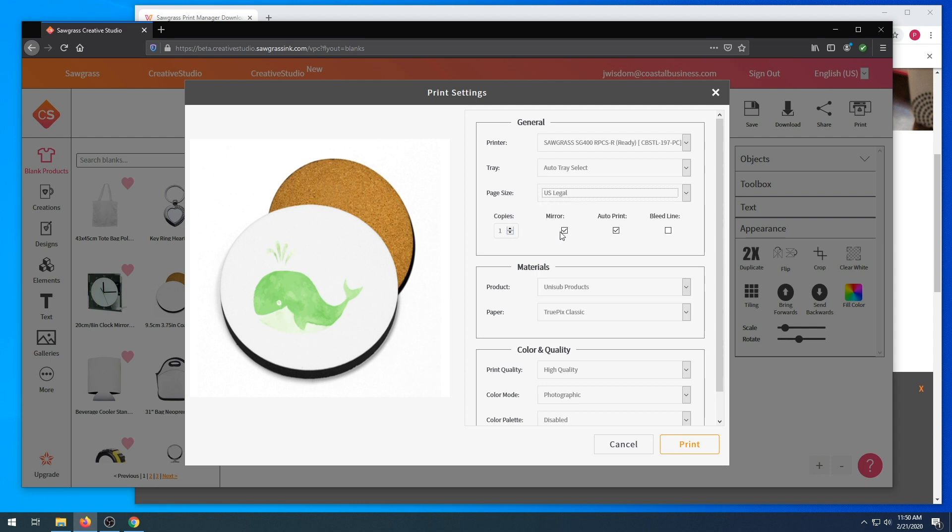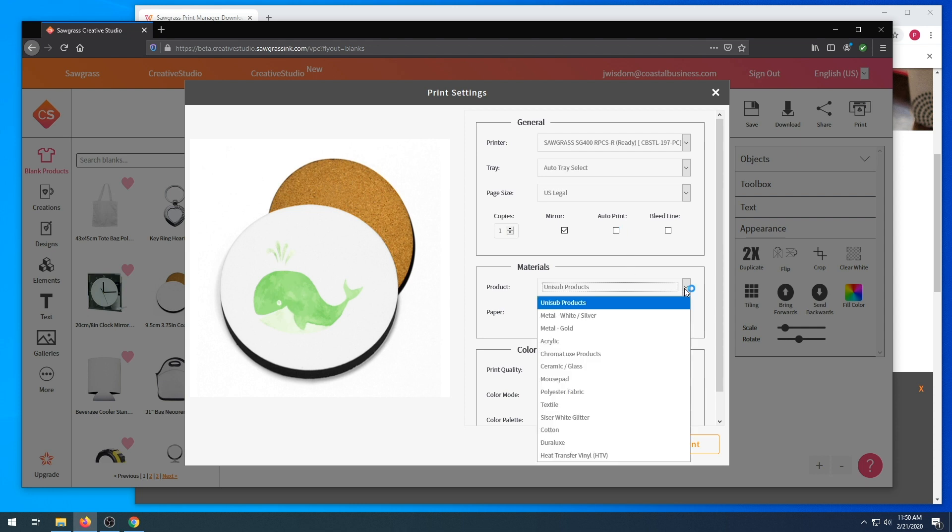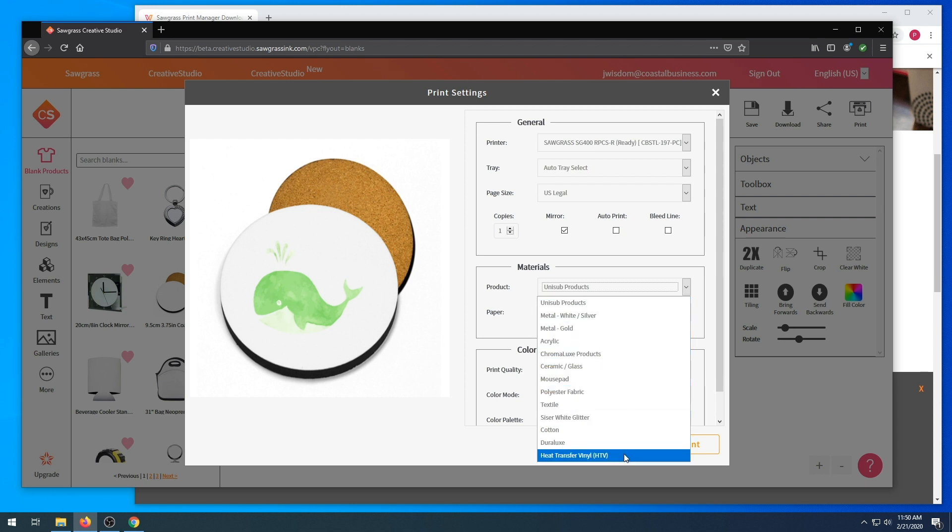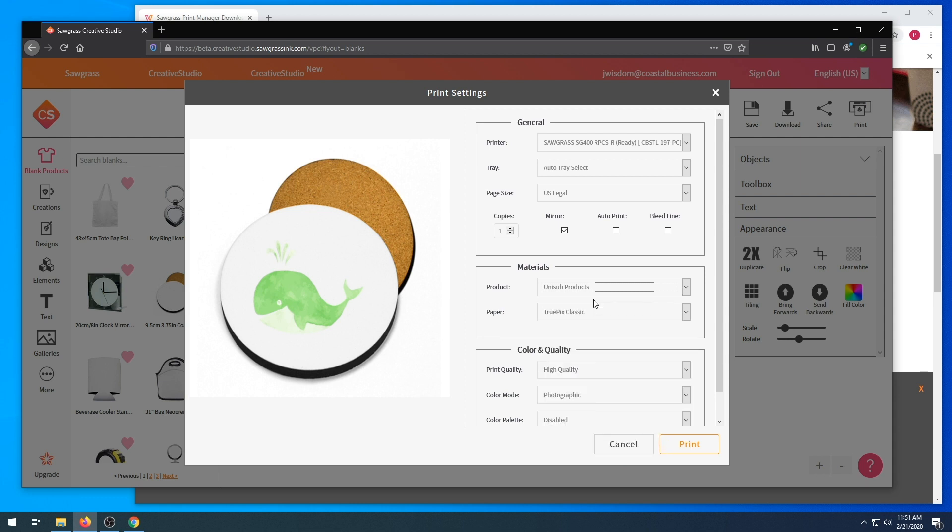Deselect auto print. For materials, there are a few items that you can choose from in the product category. We are going to stick with Unisub products here. Again, for paper, there are a few different options.